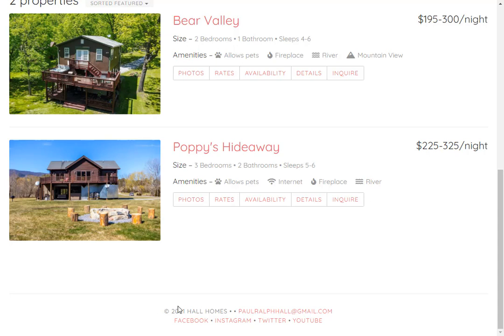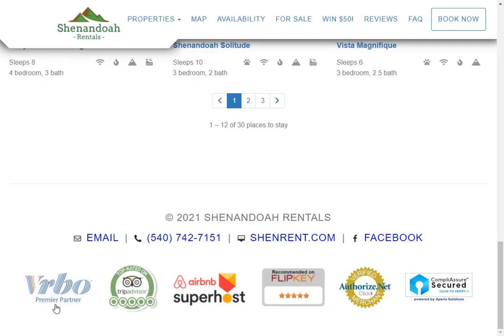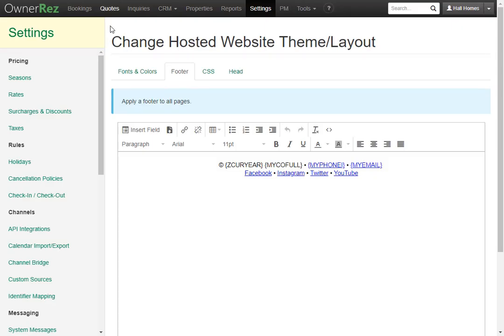Let's say you want to change the footer to add badges that show how great your business is. Let's go ahead and head back to OwnerRez and now we'll click into this box.